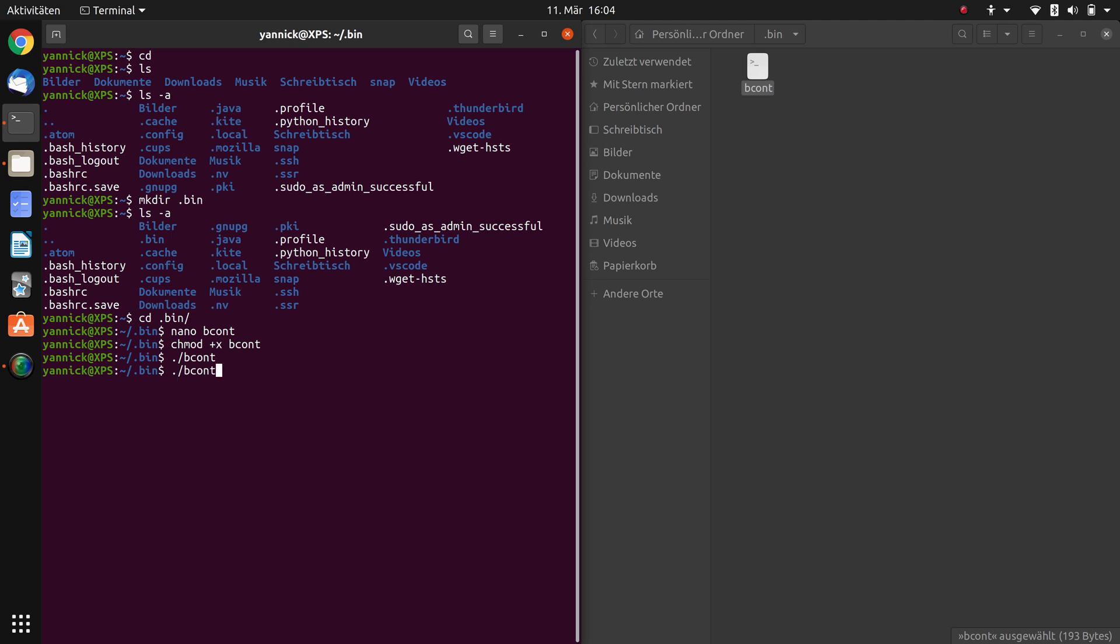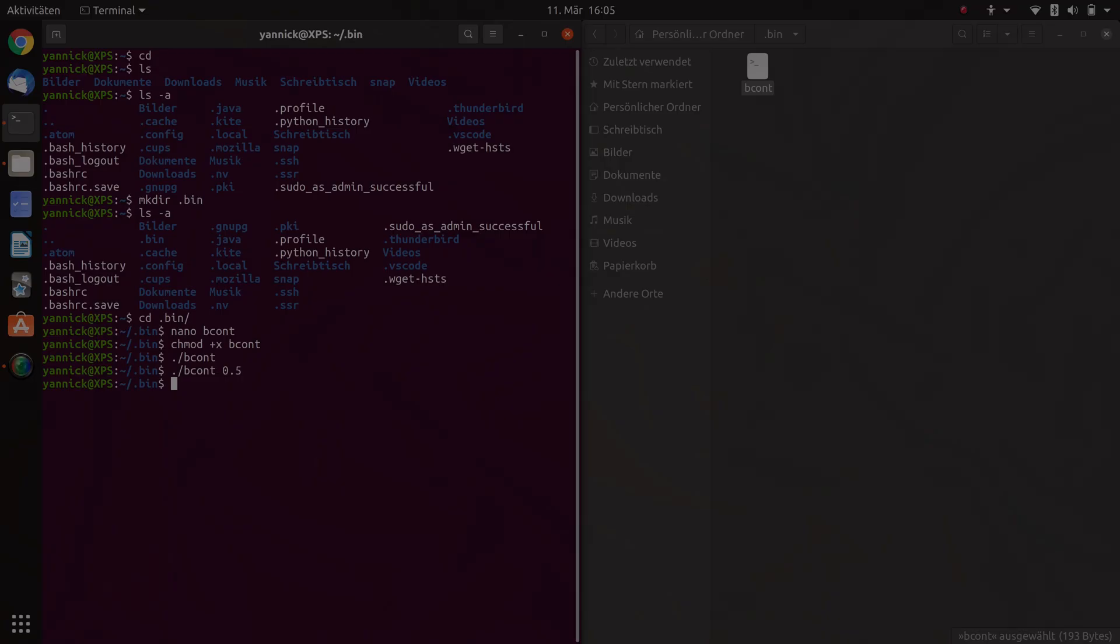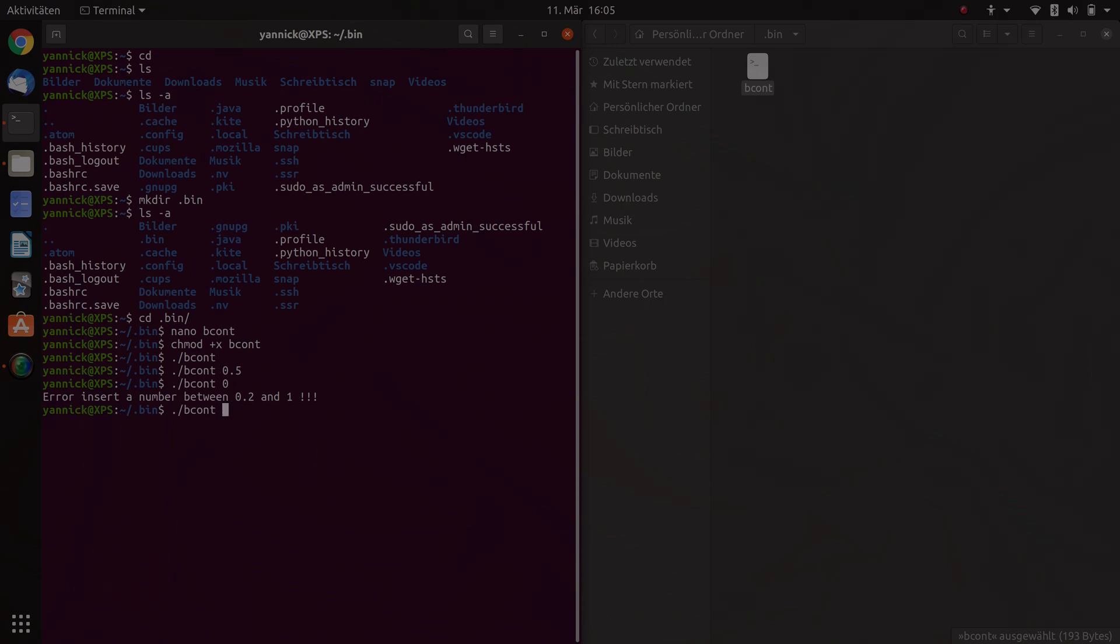If we want to change the brightness, we type in the same and type in 0.5. Our brightness went down to 50%. Type in, for example, 0. We get an error message. And type just in bcont and we are back at 100%. But there's one thing left we are going to do. We don't want to type in our directory. So we just want to type in bcont. And therefore we have to add it to the path variable, or as a path variable, to make it globally accessible.